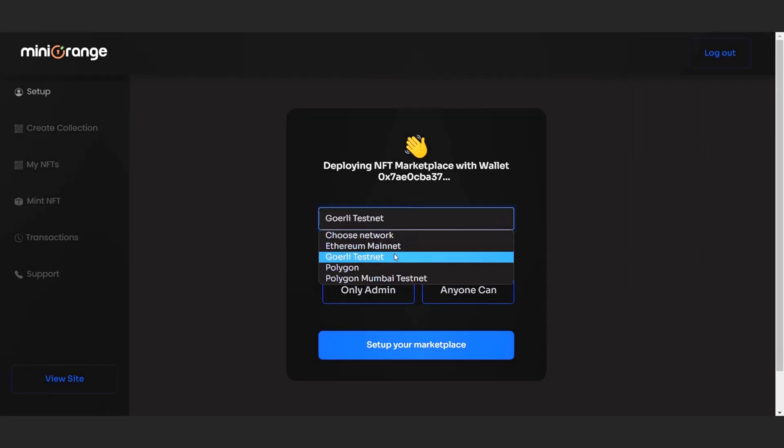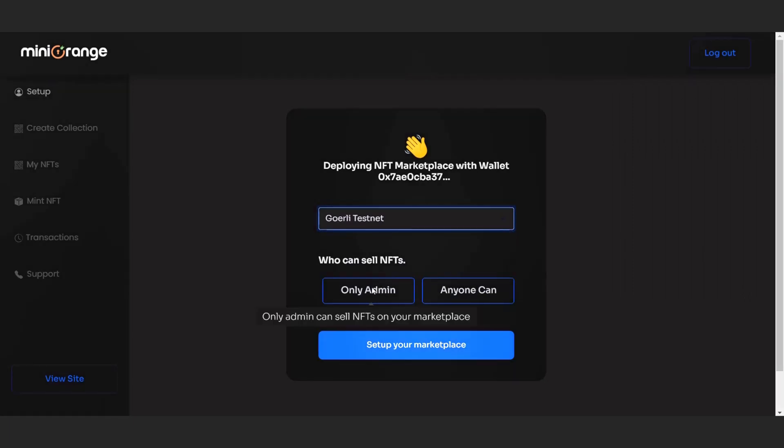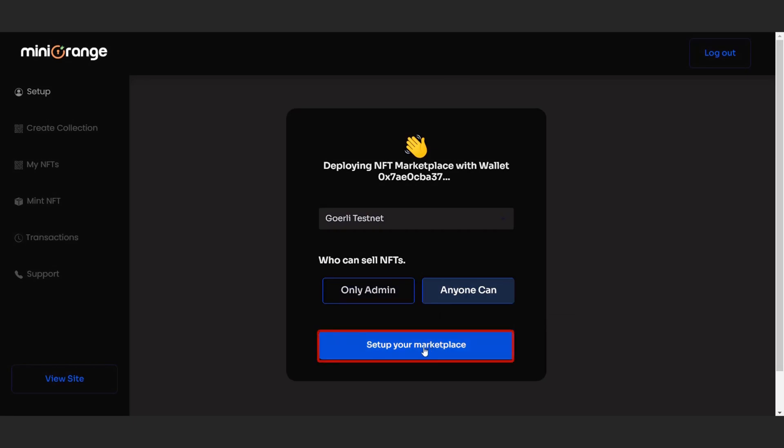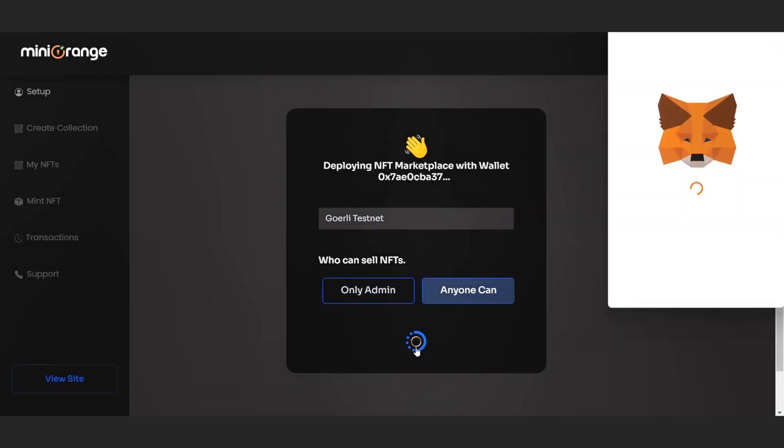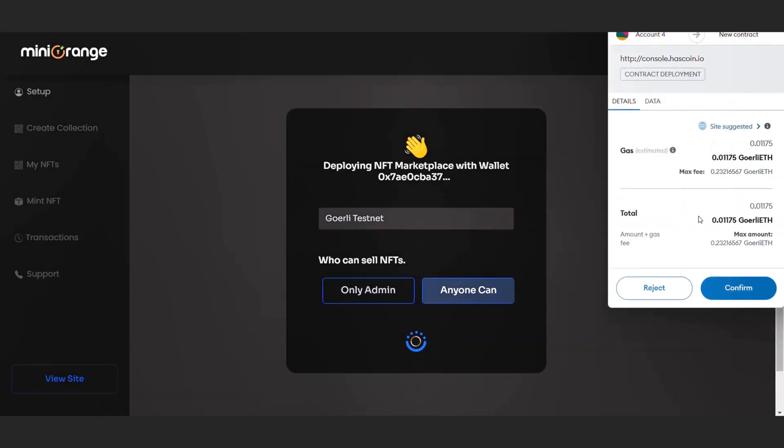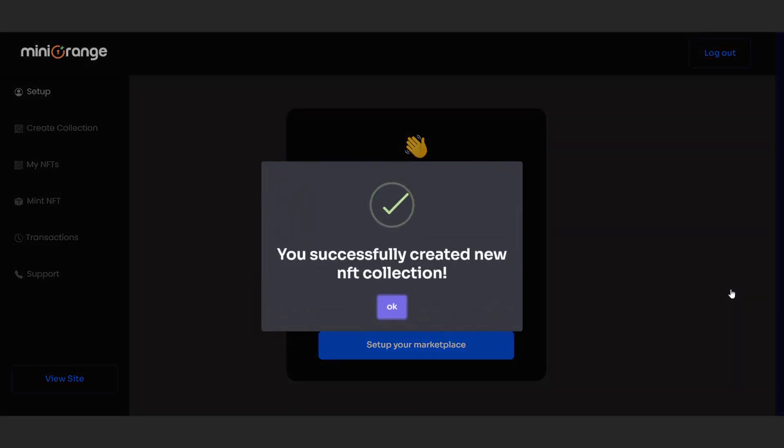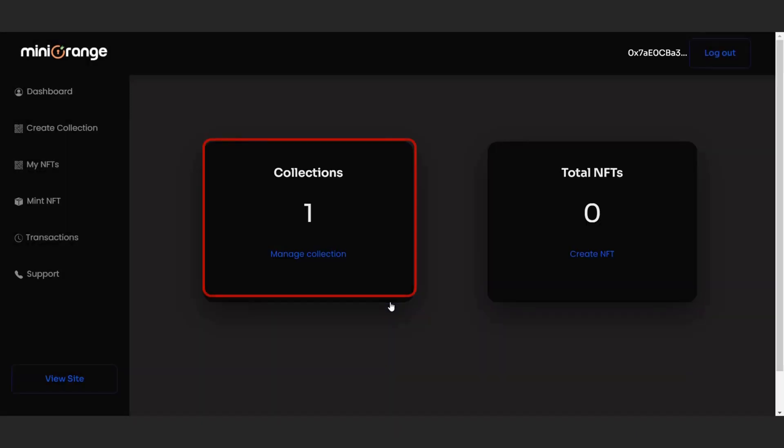And then deploy your NFT marketplace smart contract by clicking on the setup marketplace button. Wait for the transaction to complete. It will take a few seconds to deploy a smart contract. After successful transaction, you now created an NFT collection.